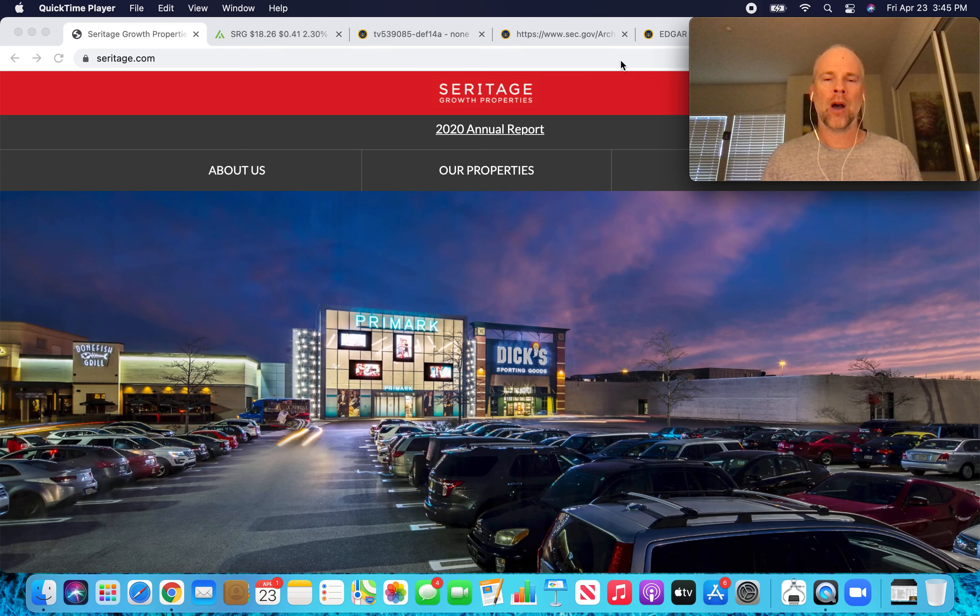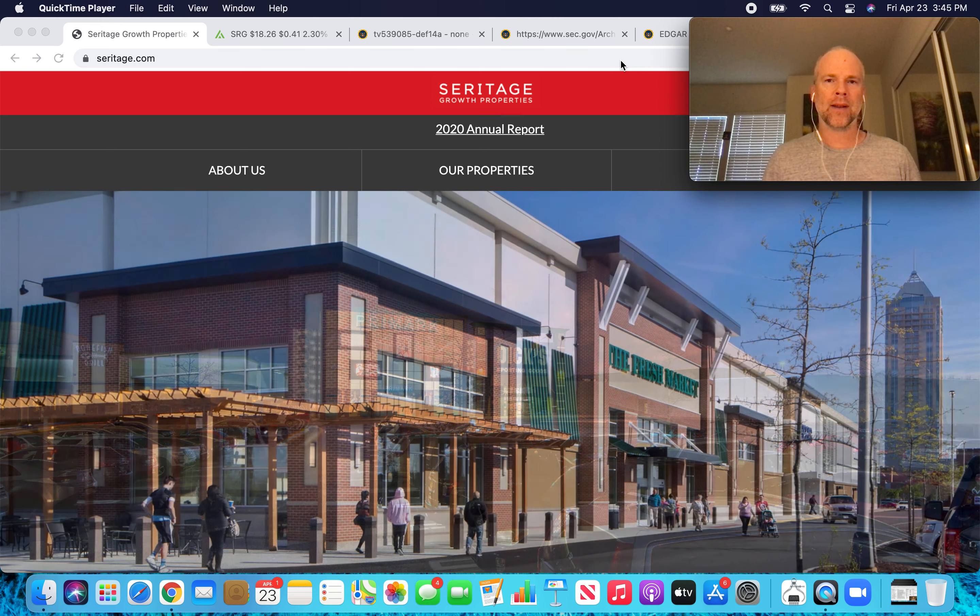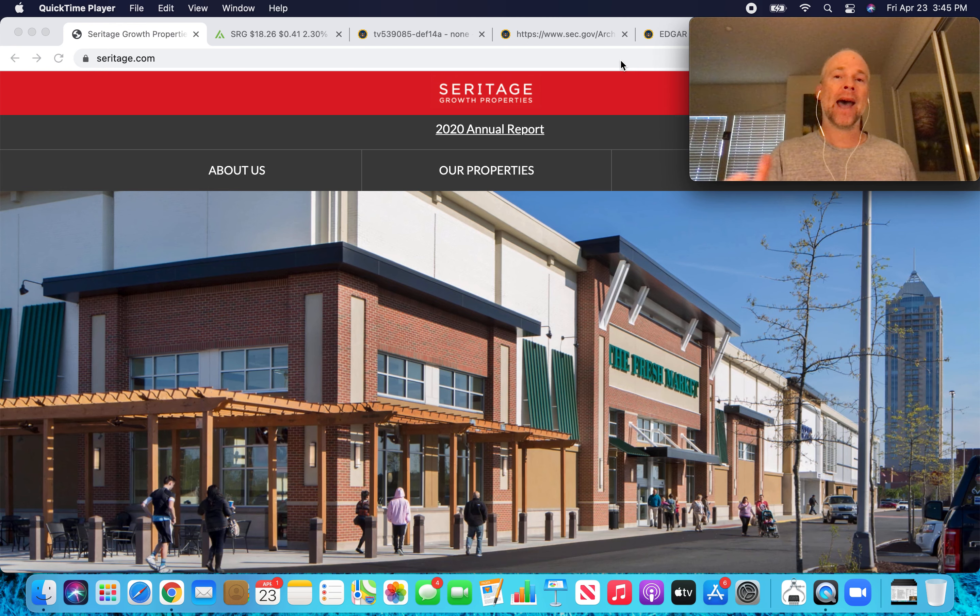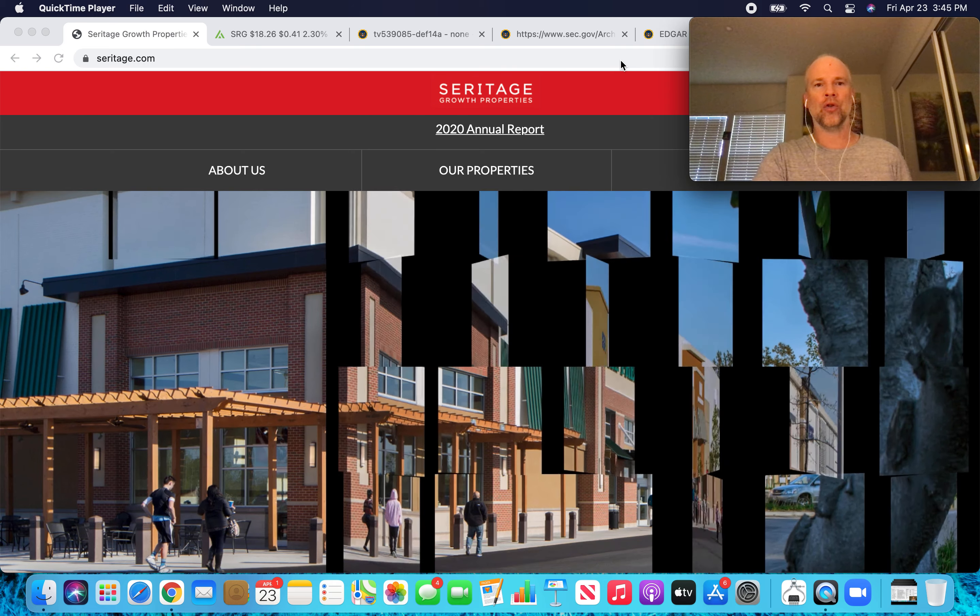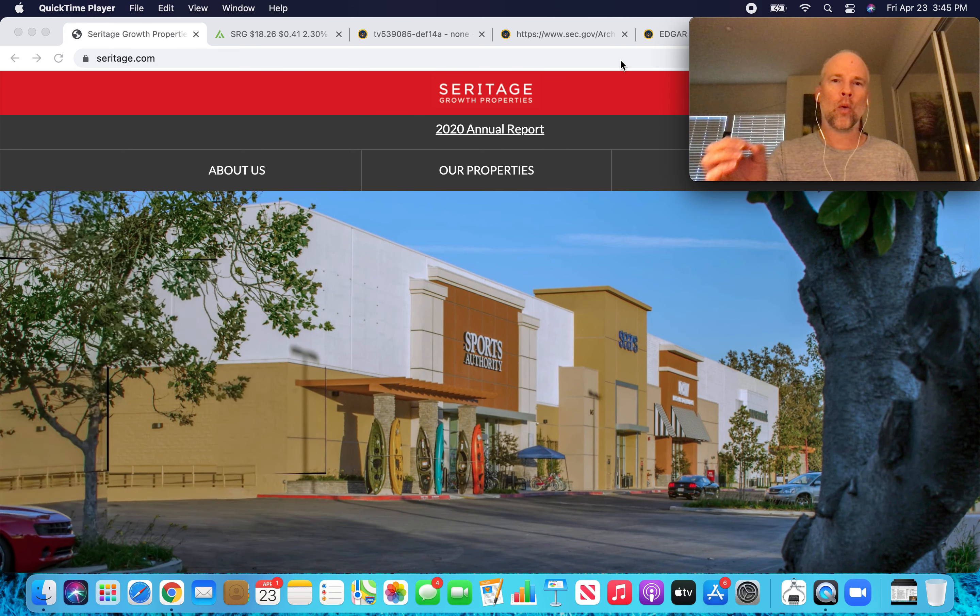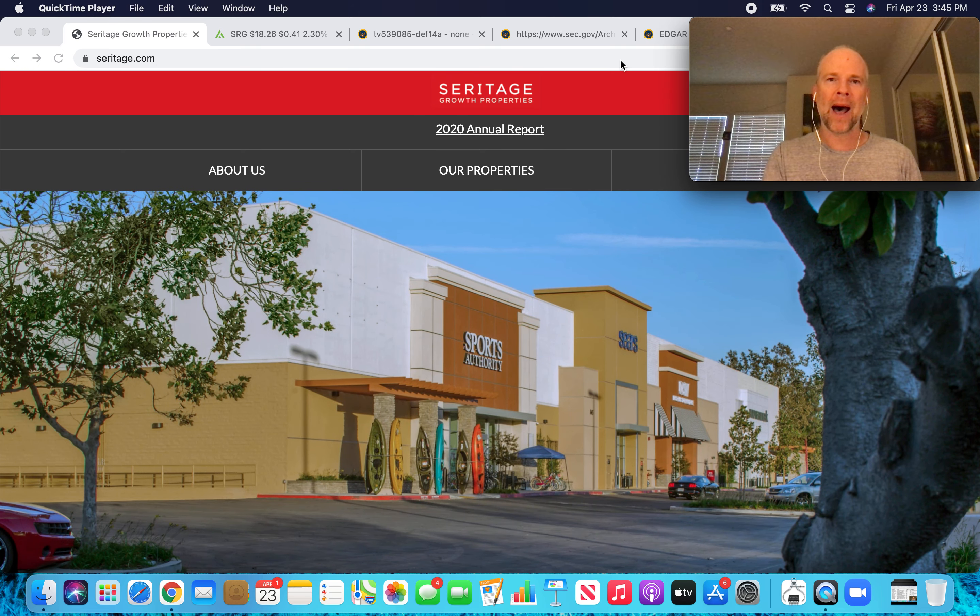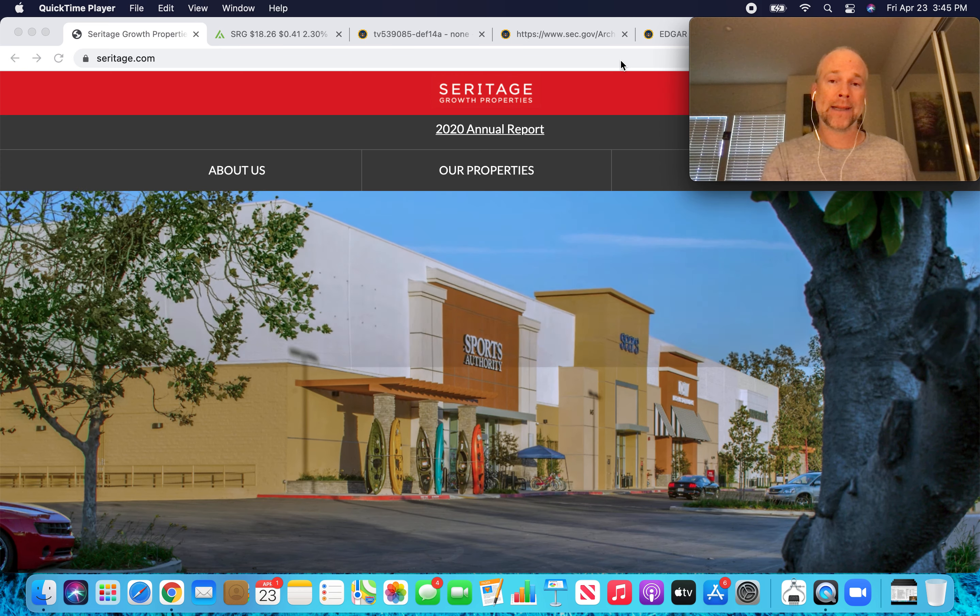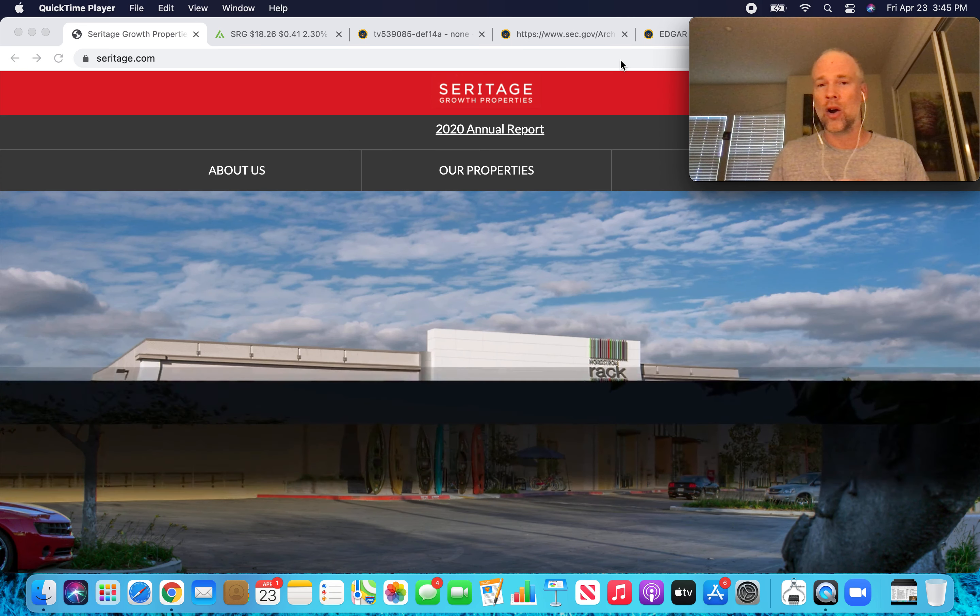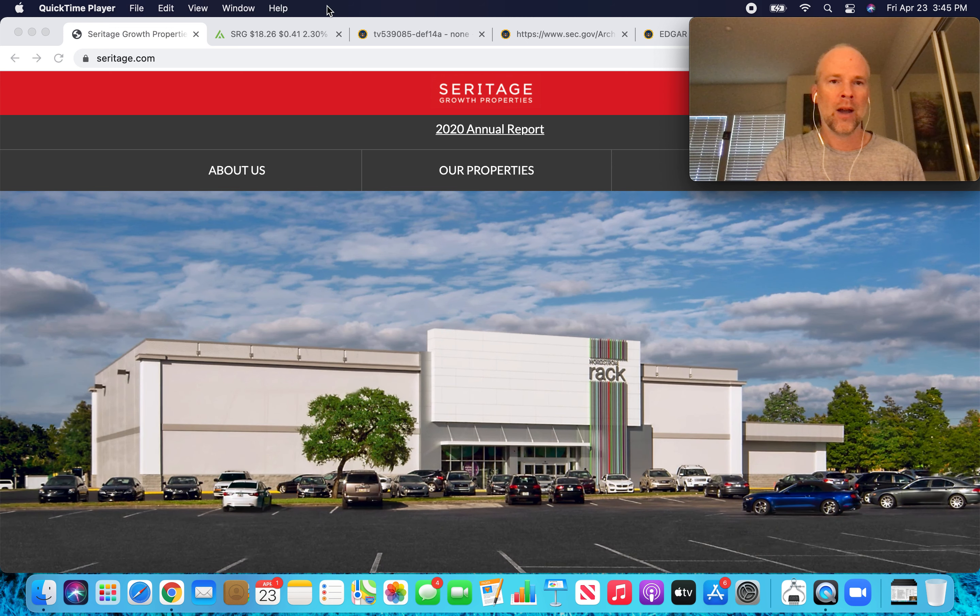Growth properties. Warren Buffett has recently disappeared from the proxy statement as a five percent beneficial owner of Seritage Growth Properties. So in this video, we're going to try to get to the bottom of what's actually happening here.